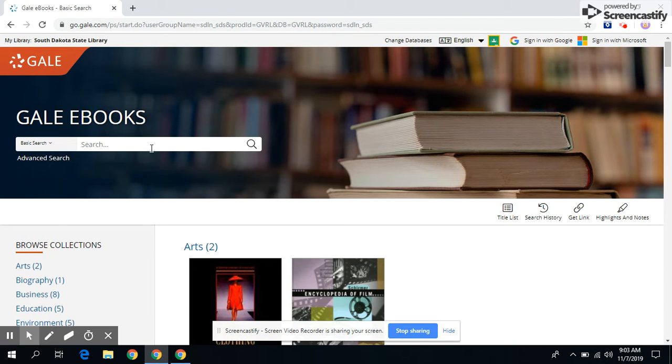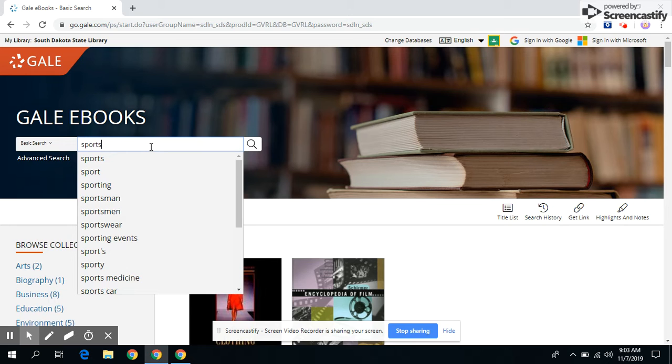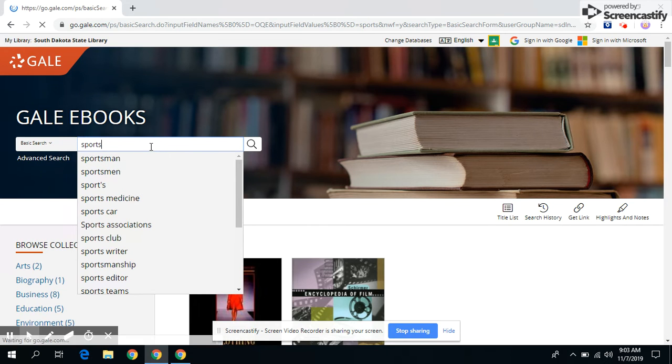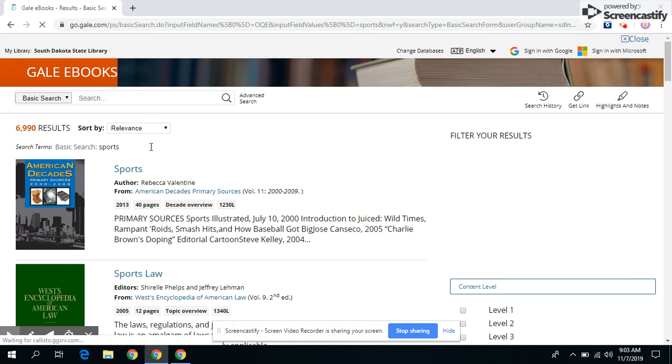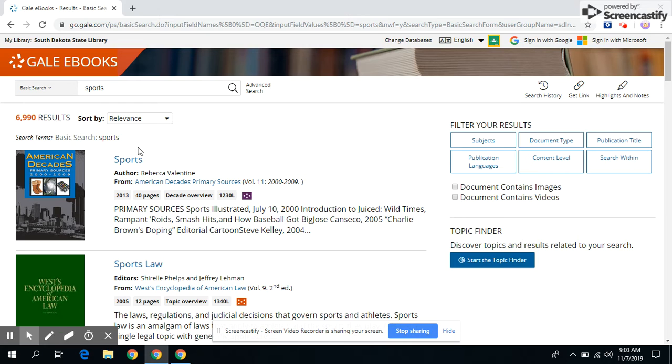So you could type in anything you'd like to, but let's just type in sports. And let's click on the first one.